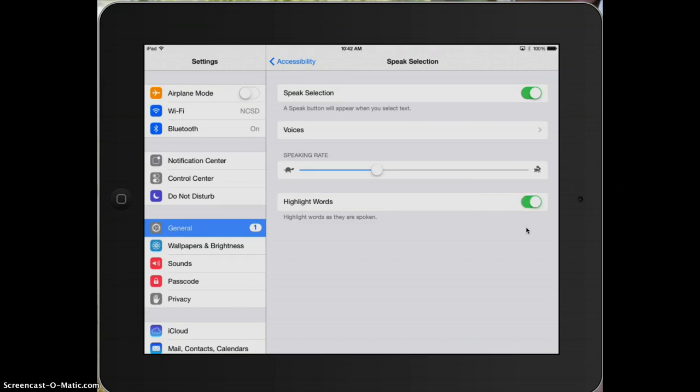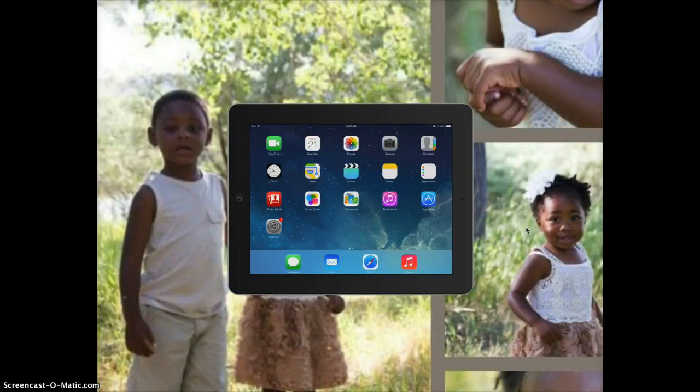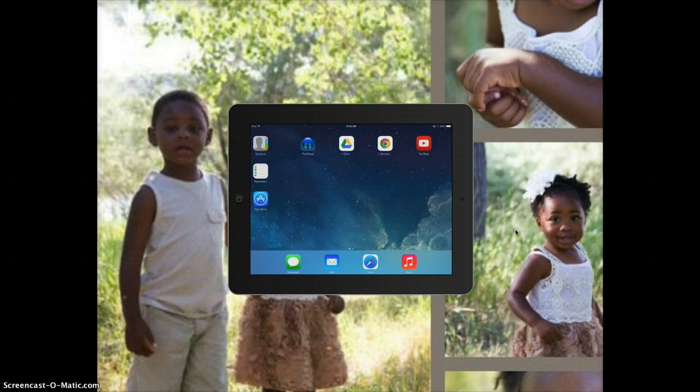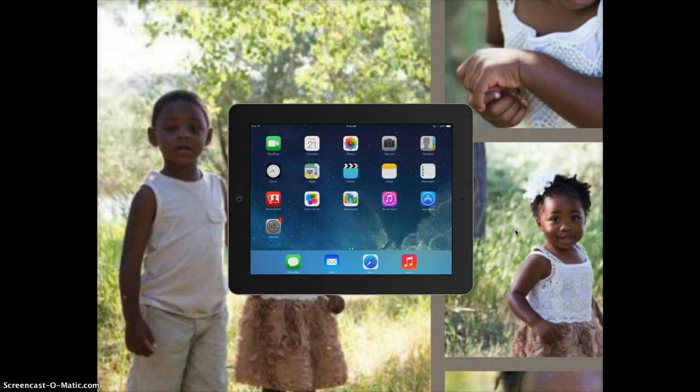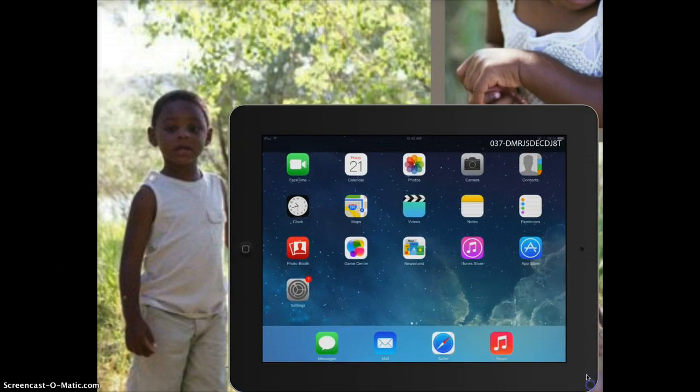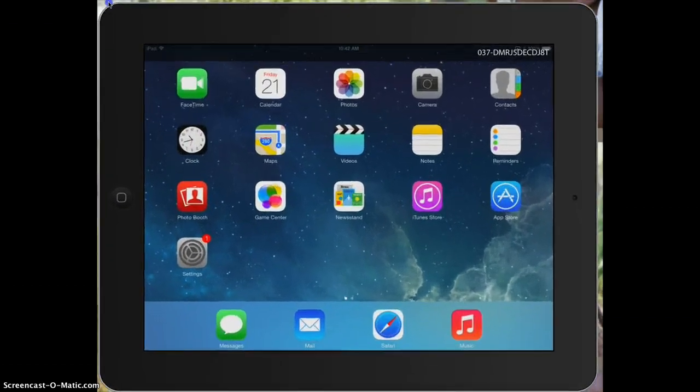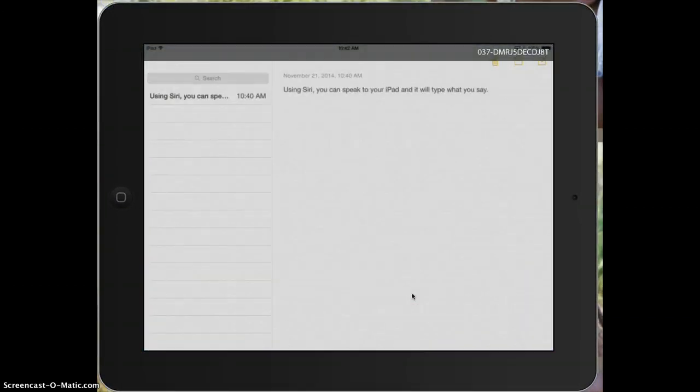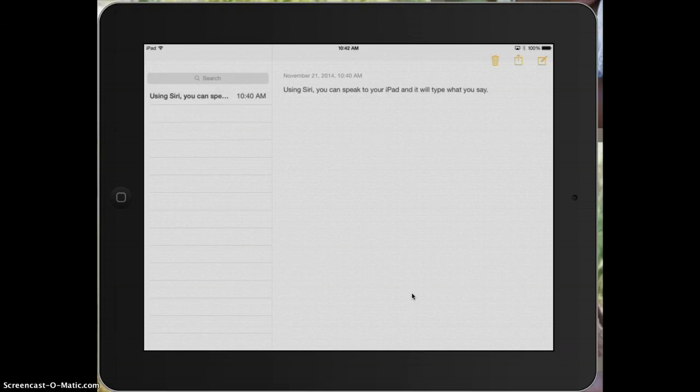so the students can follow along. So now that I have all those things turned on, if I go back somewhere that has text on it, I'll make this bigger again for you, but if I go back somewhere that has text on it, like notes for instance, I already have typed a note in here.